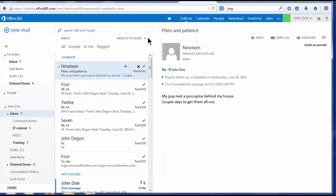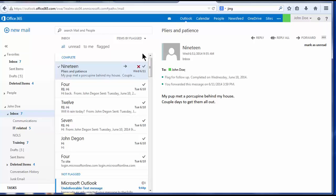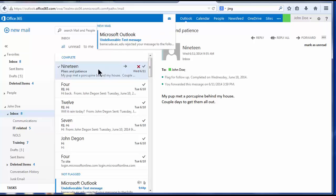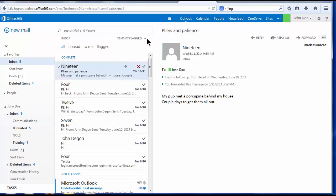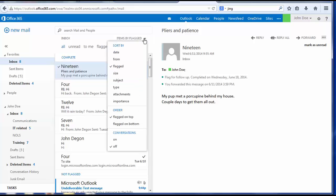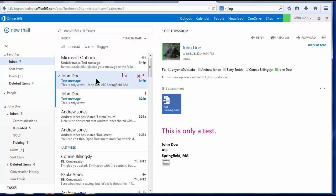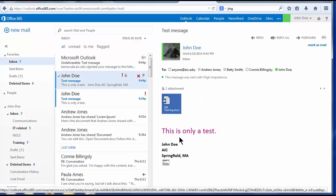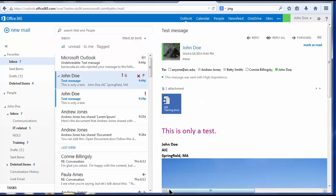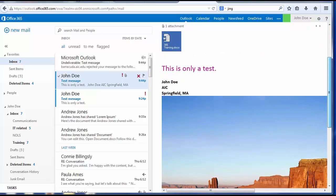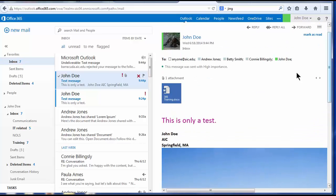Notice my message just arrived. I saw an alert at the top of my screen. Again, I will arrange my messages by date to see these new messages. And here's my test message with the attachments and the picture. It is marked for high importance.